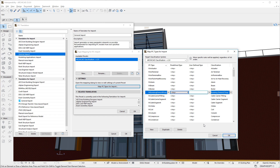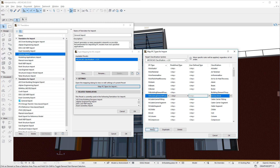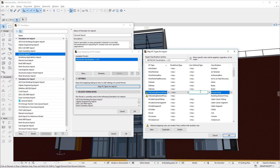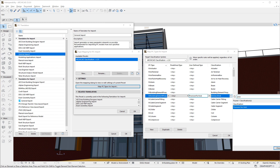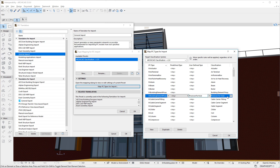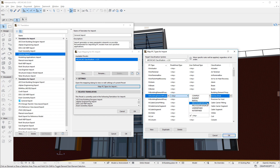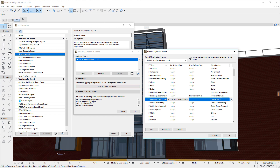To map all possible cases, we create three new rows in the table. The first row is: IFC Building Element Proxy, with pre-defined type User Defined and User Defined Type set to Provision for Void — which assigns the Provision for Void classification to any element converted from an IFC Building Element Proxy entity with the Provision for Void User Defined Type value. The second row is: IFC Building Element Proxy, with pre-defined type Provision for Void — assigning the Provision for Void classification to elements with that pre-defined type.